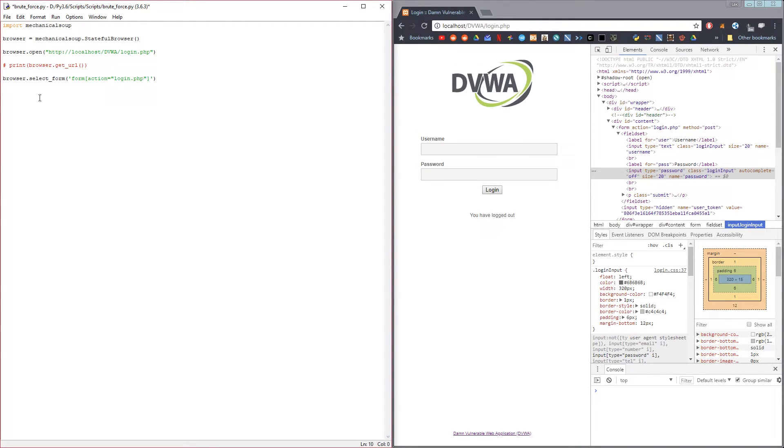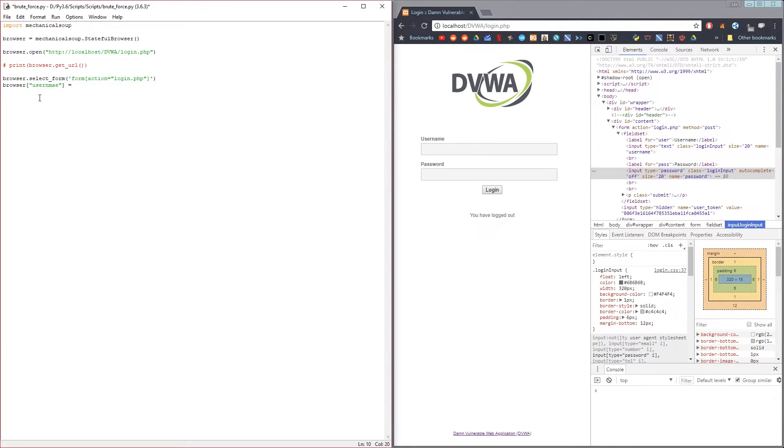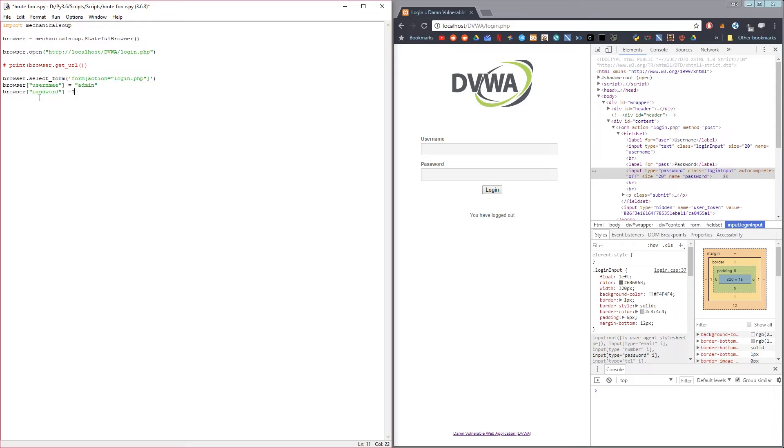To fill this in, you do browser username and set it to the username you're using, and browser password to the password you're using. In my case, my username is admin and my password is password.